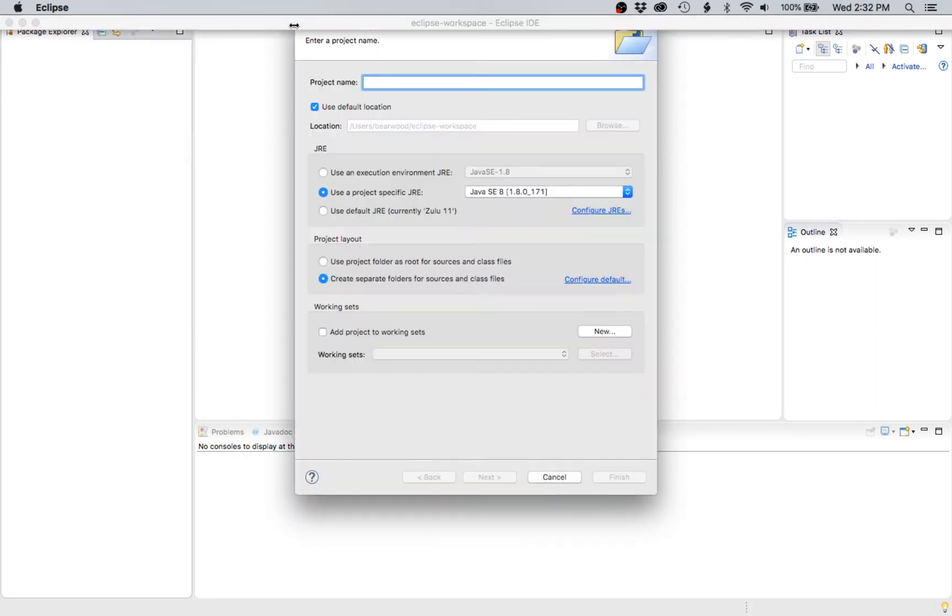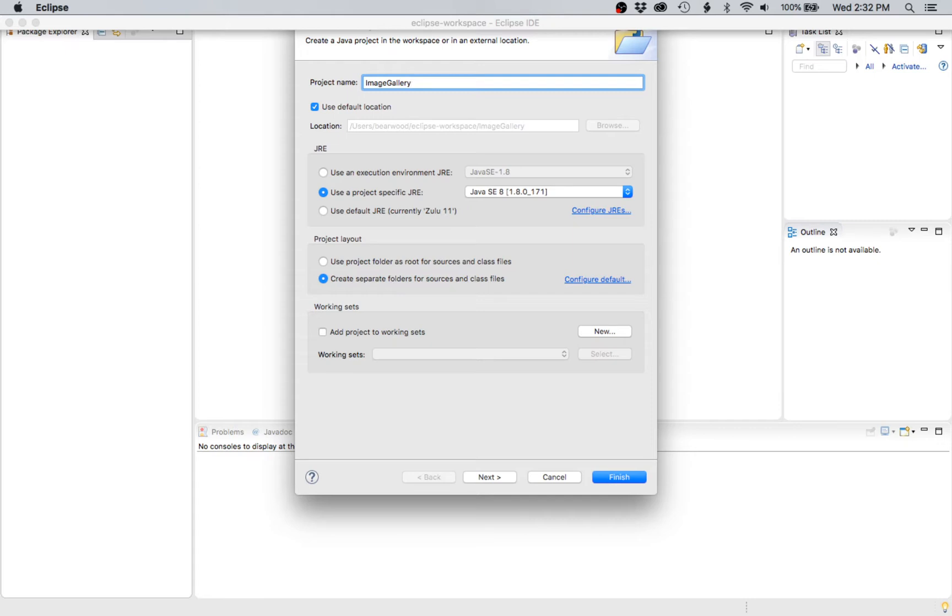Give your project a name, like image gallery. I'm using this as an example since the specific library I'm linking is JavaFX.